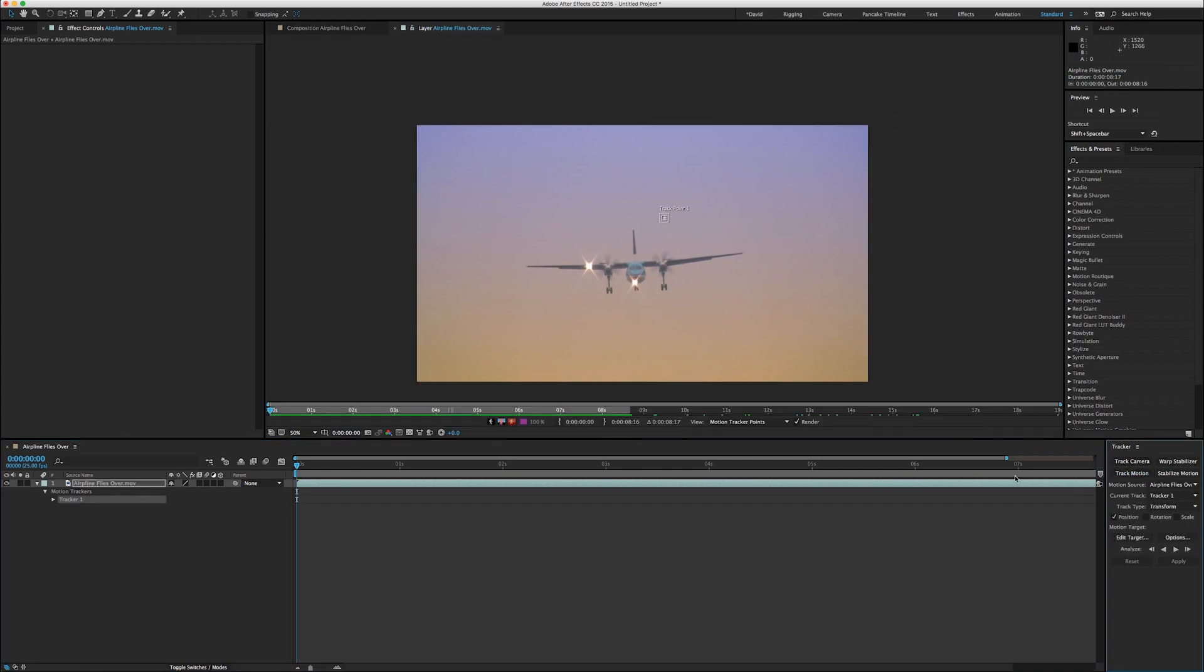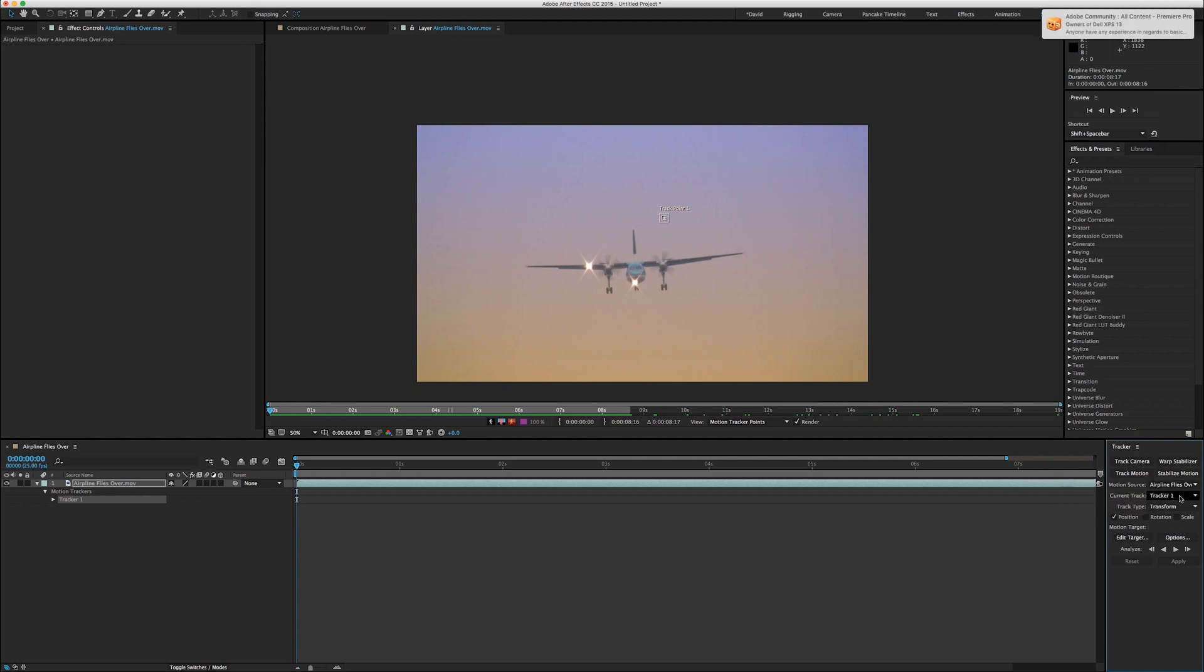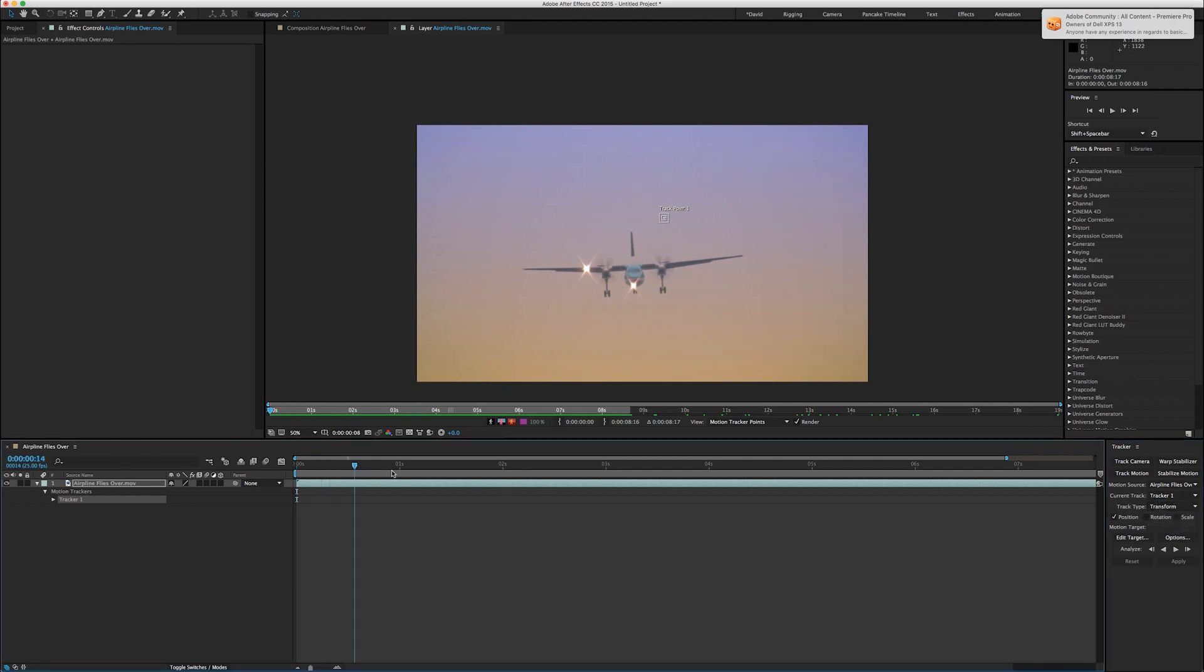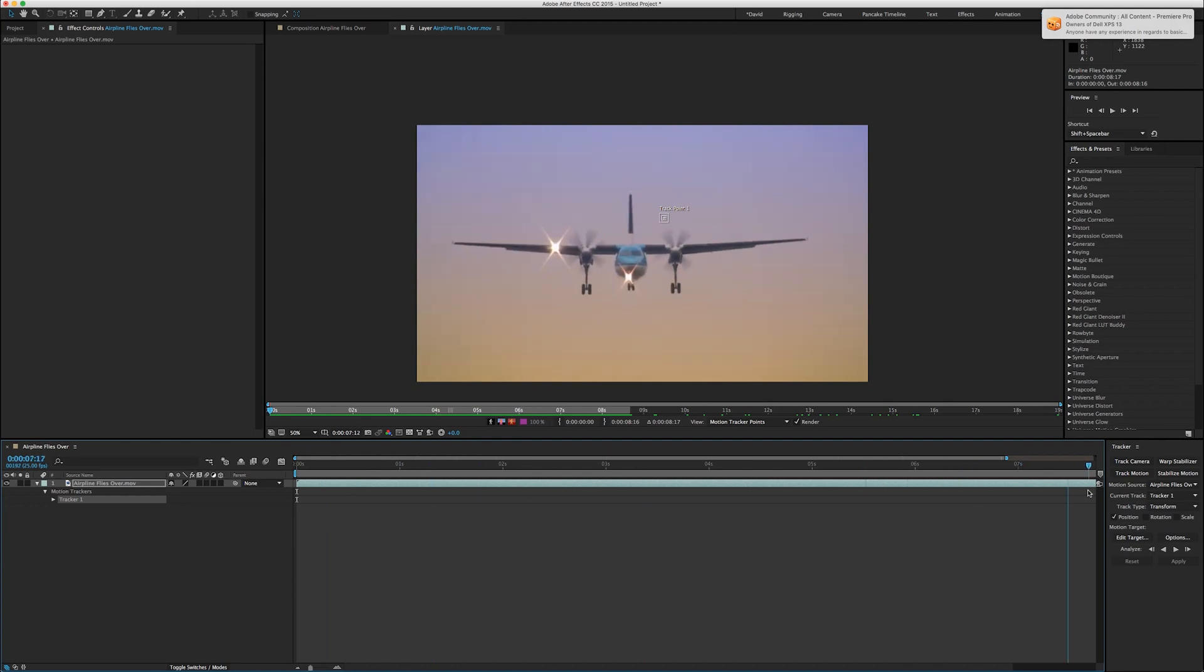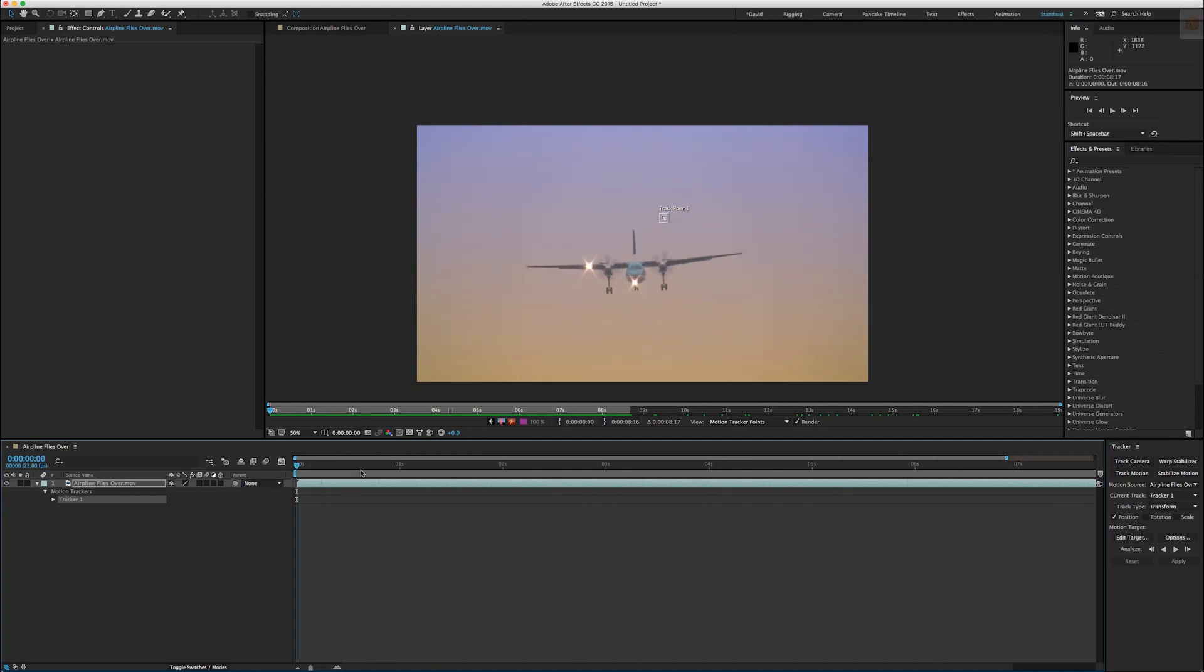It opens the clip up in the layer panel, and we've got a few options here. Motion source is the only thing we got right now. The tracker we want to use is tracker one, track type transform. So far so good. But as you can see, the plane is getting bigger as it goes down in time, so not only do we want to track the position of it, we want to track the scale of it. So create a second track point.